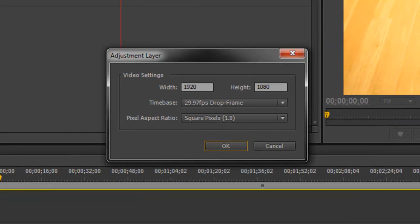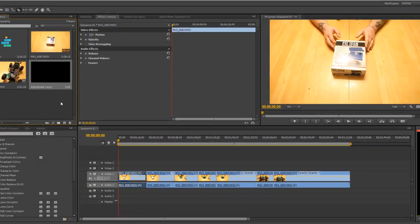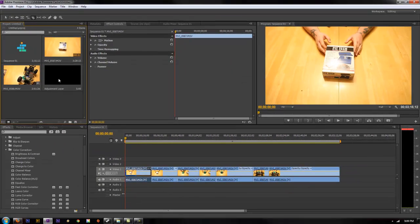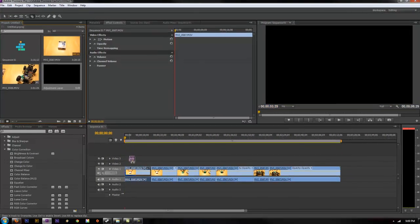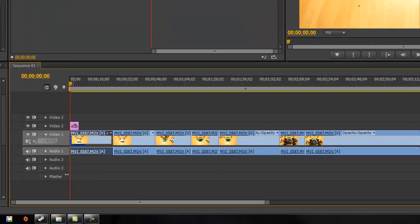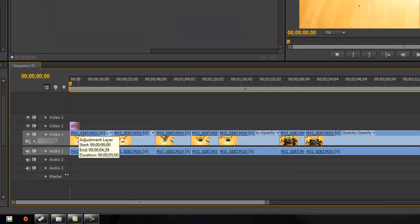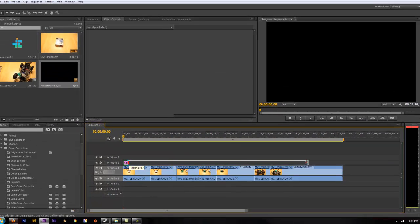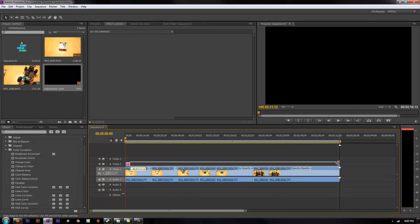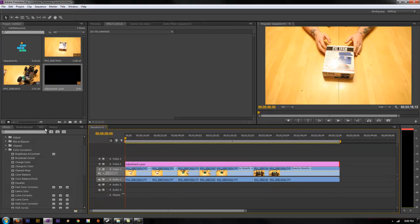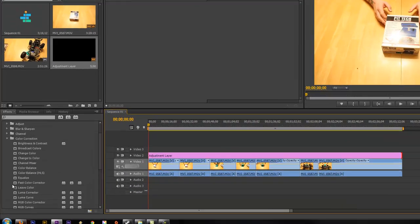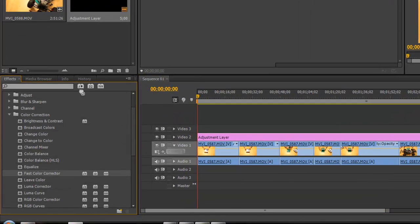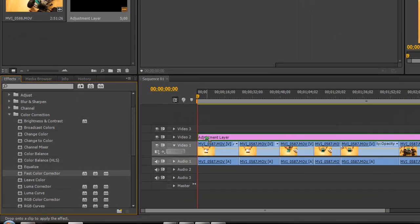Just match that to your default footage timings and then drag down your adjustment layer to a new video layer. Go ahead and drag that out as long as your clips are, as long as you want the effect to be in effect, and then just drag on whatever you would like.